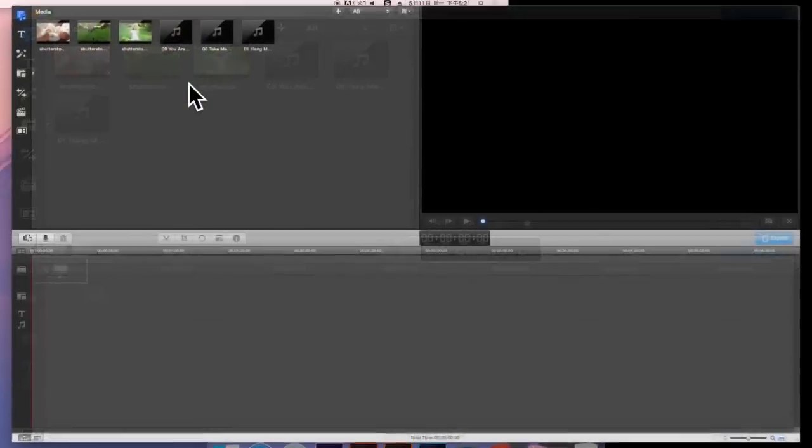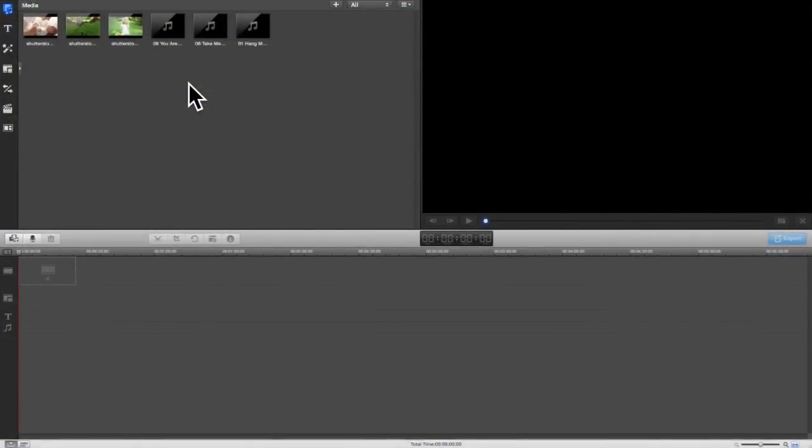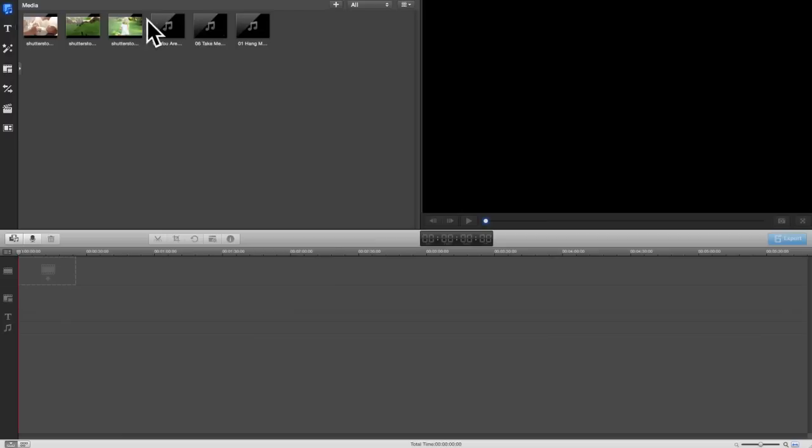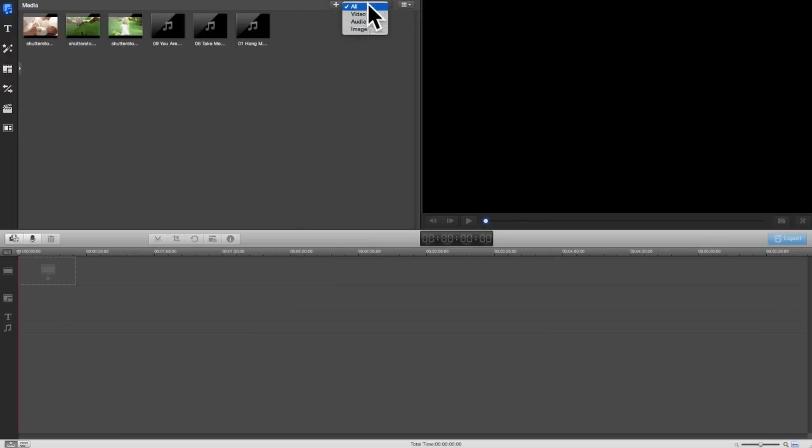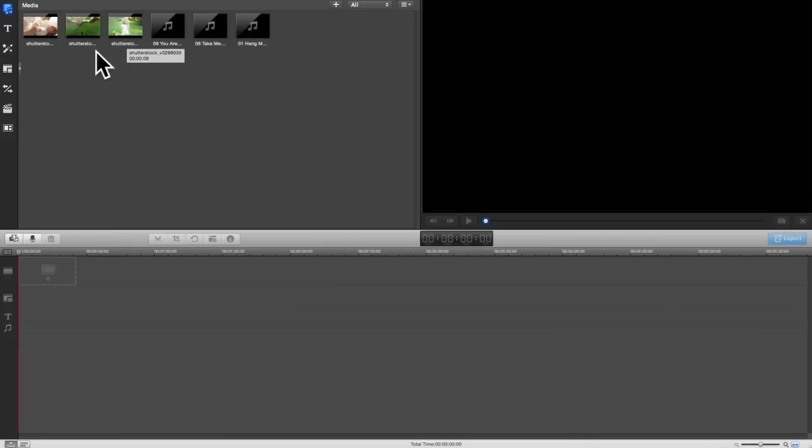Here is the media library. First of all, you'll need to import your media files to the media library to get started. This software supports editing almost all kinds of videos captured with your smartphones, digital camera or camcorder, and image files as well as audios.